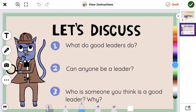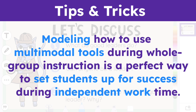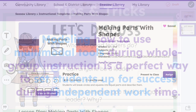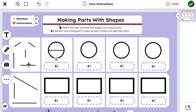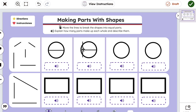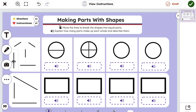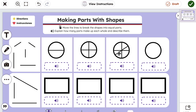Students can interact with the content via the teacher's device or point out their learning directly on the screen. Modeling how to use multimodal tools during whole group instruction is a perfect way to set students up for success during independent work time. Teachers can use Present to Class for any Seesaw activity, including interactive activities that leverage multimodal tools, quick checks, and more. Students can work together as a class to solve problems, take action, and apply the newly learned skills as a whole class.